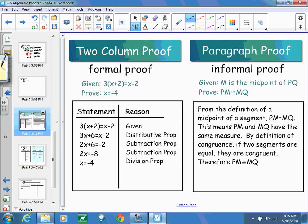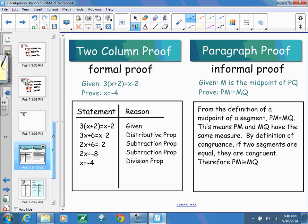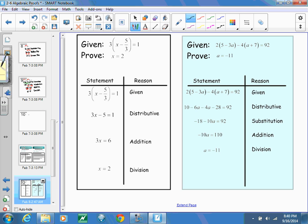A two-column proof is a formal proof. You take each statement — each step you did — to get to your final conclusion. When solving an algebraic equation, it's very easy to show every step of how you arrived at your solution. A paragraph proof writes it out as a paragraph, but for an algebraic equation that would be very long and tedious. Instead, we show our steps in a two-column format, which is linear and neat.